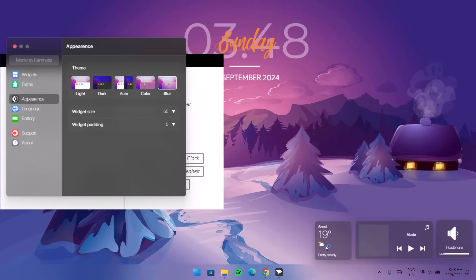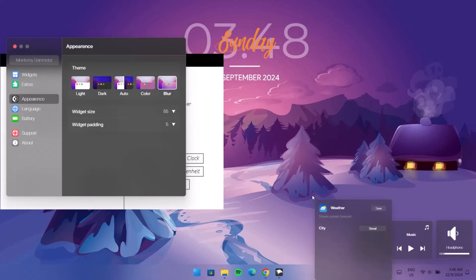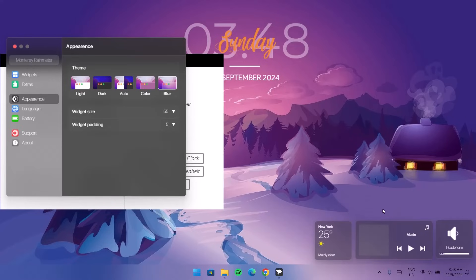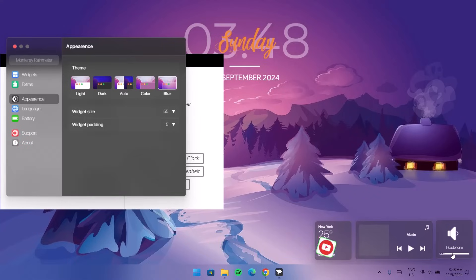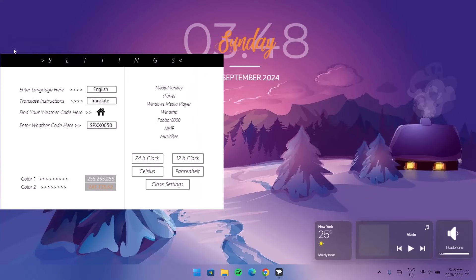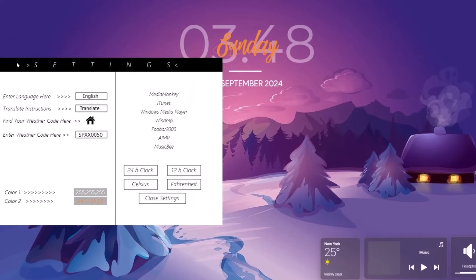Right-click on the weather widget and go to Edit Weather. Type in your city — I'll type New York — then tap Enter and save. Now we have the weather widget, a music player where you can play music and skip tracks, and a volume control widget to increase or decrease volume easily. That's all for the Monterey setup, so close the Monterey settings.